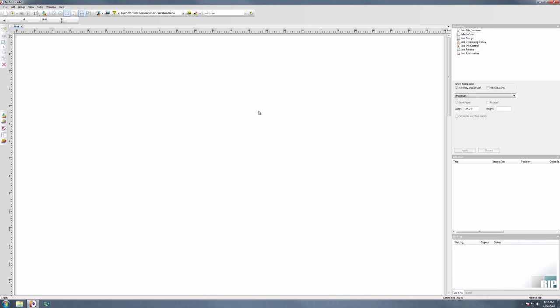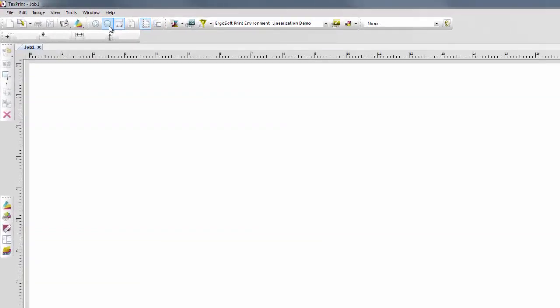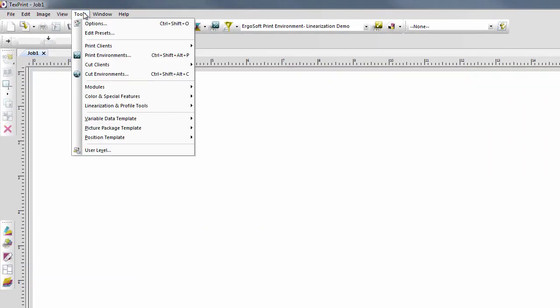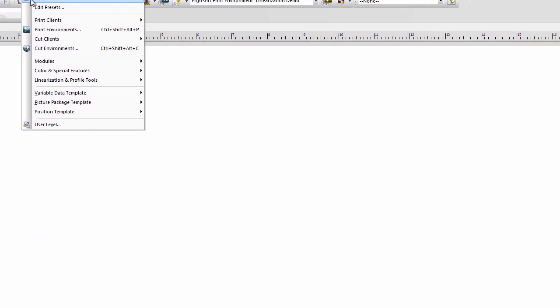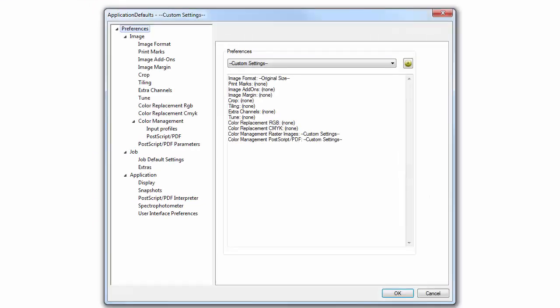To do this, choose Tools, then Options, then Preferences, Application, and Spectrophotometer.